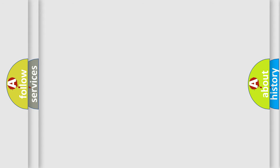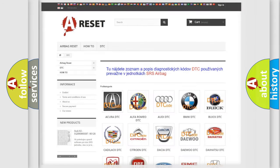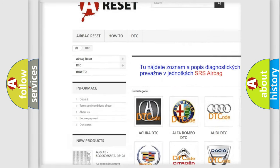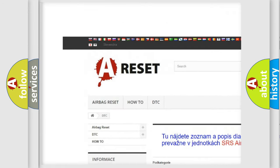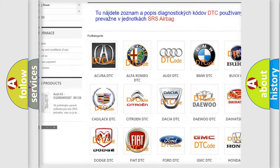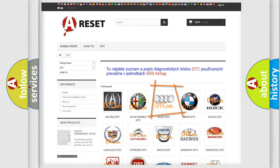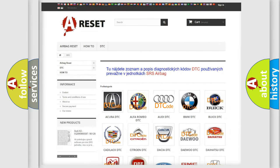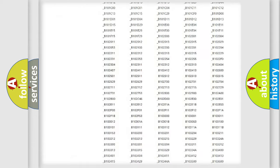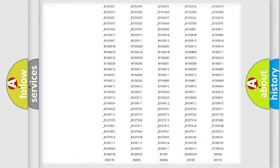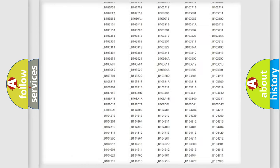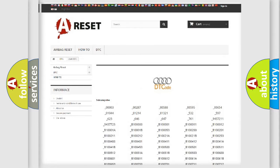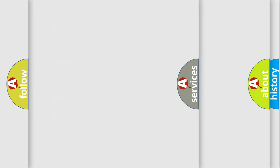Our website airbagreset.sk produces useful videos for you. You do not have to go through the OBD2 protocol anymore to know how to troubleshoot any car breakdown. You will find all the diagnostic codes that can be diagnosed in Audi vehicles.